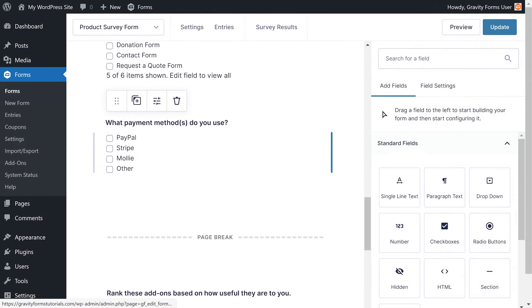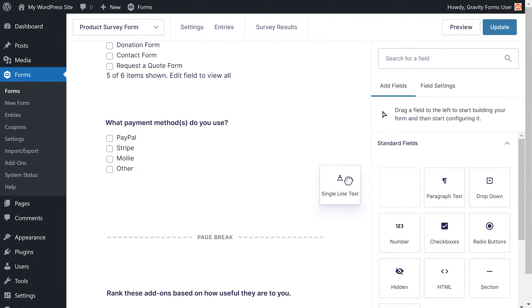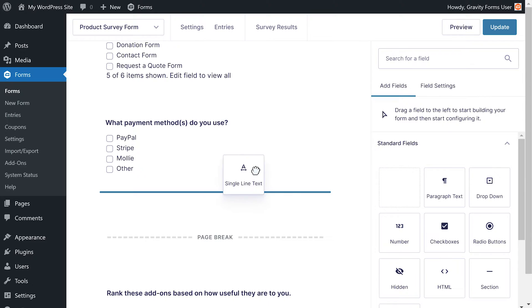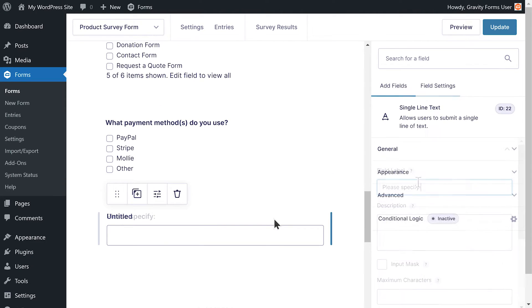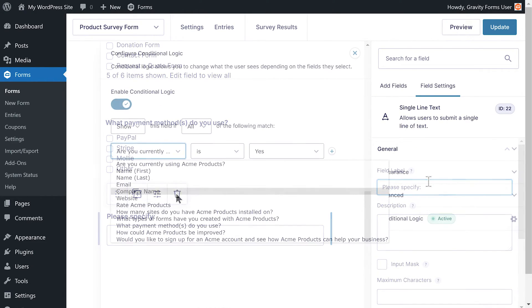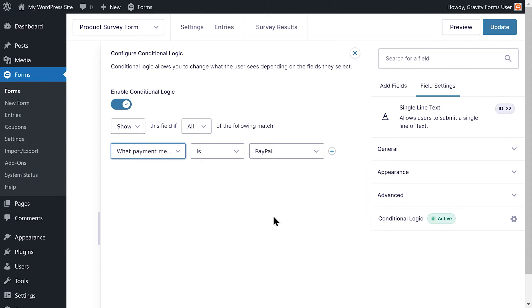You'll notice this field also has an option for the user to select other. I'd like to know which payment method they use if they select other, so I'll add a single line text field that asks the user to specify their payment method, then set the conditional logic to only appear if the choice other is selected.